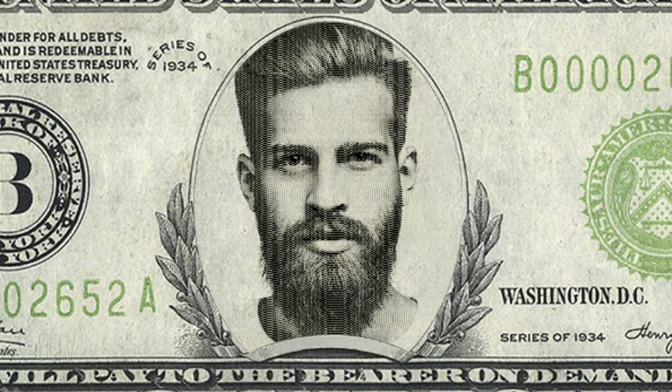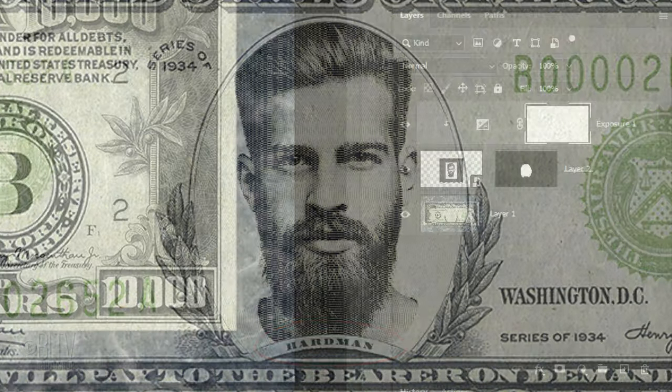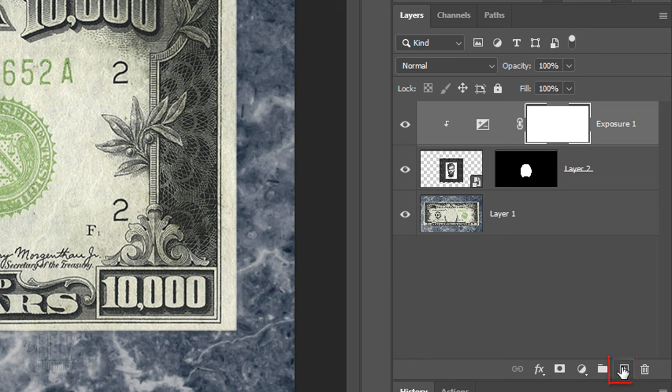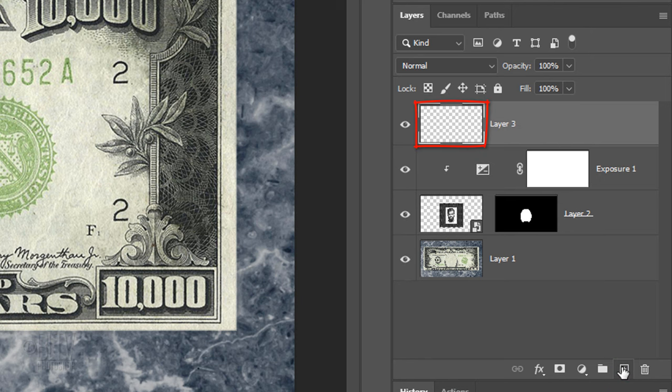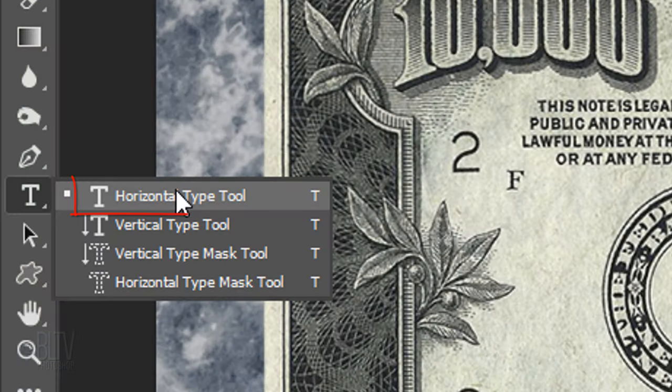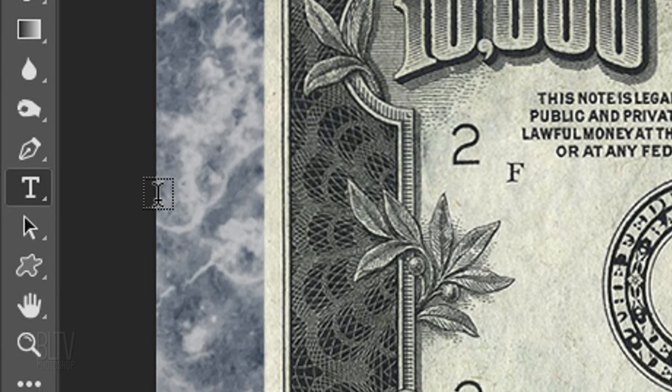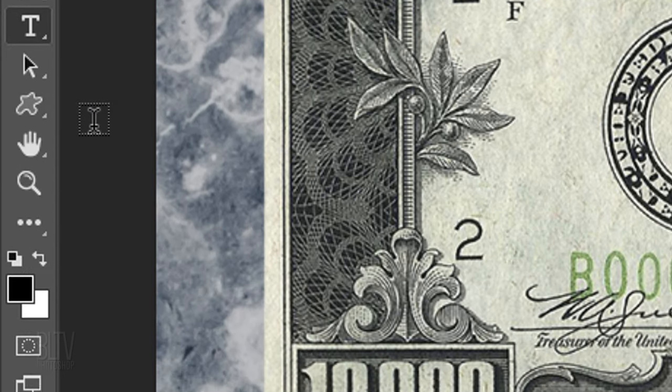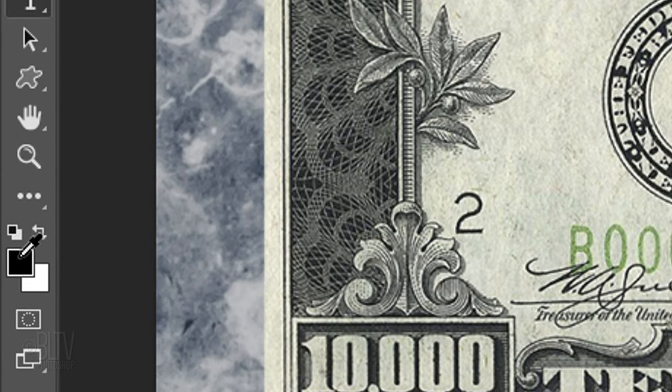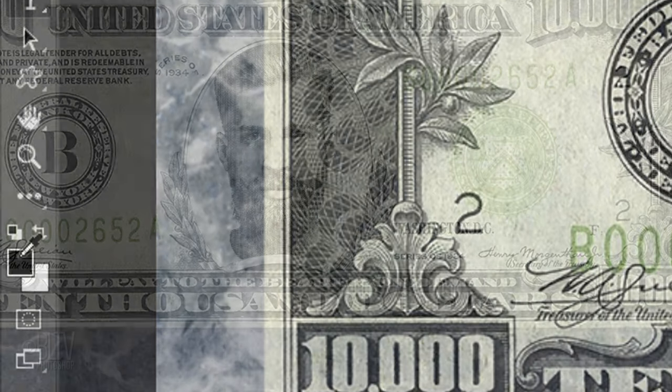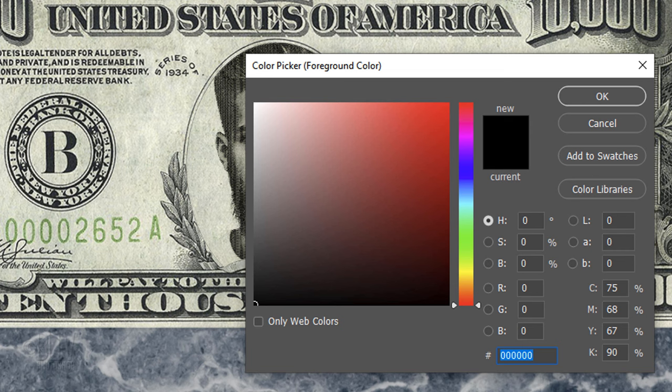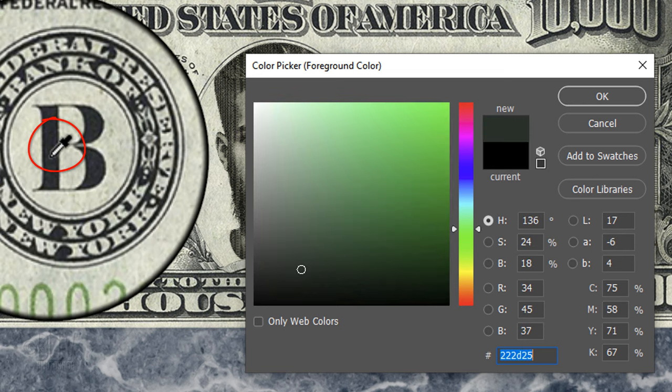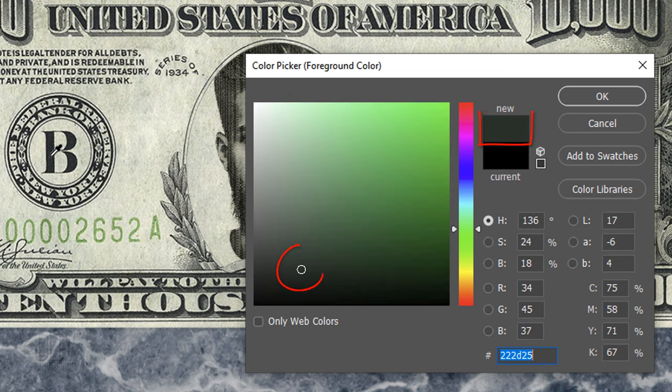Lastly, we'll add the name. Click the New Layer icon to make a new layer. Open your Horizontal Type Tool and click the foreground color. When the color picker opens, click the darkest color of the bill to pick up that color. This will be the color of the name.